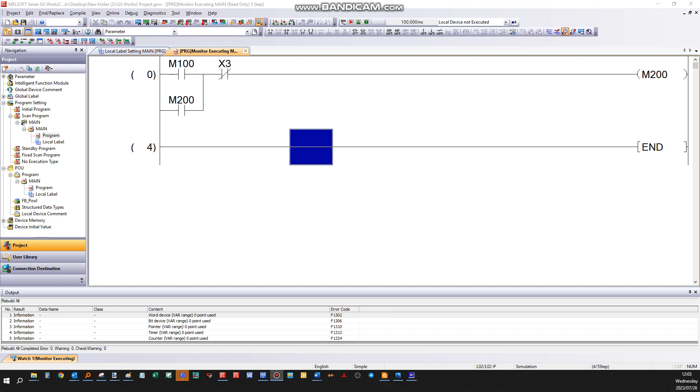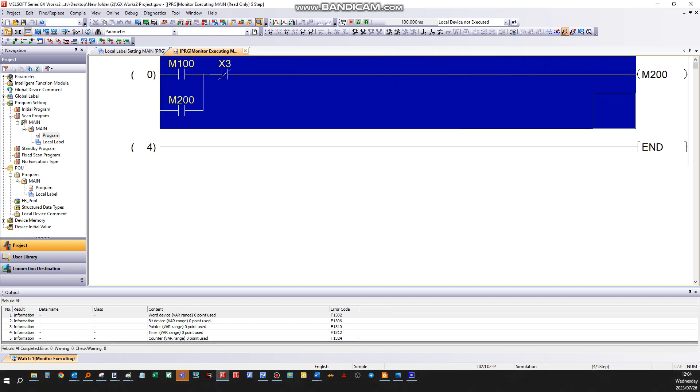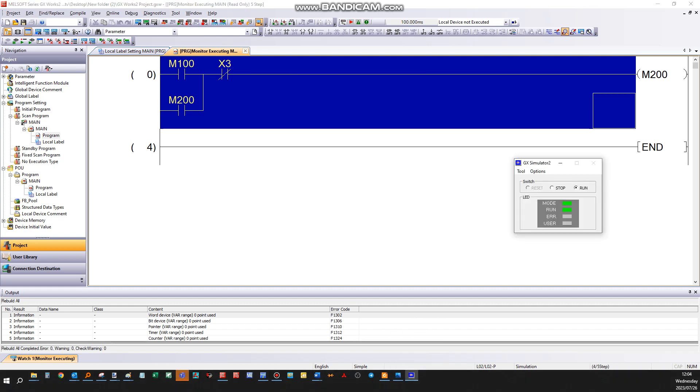Currently this program you're seeing here is in my so-called PLC, or in this case the simulator.